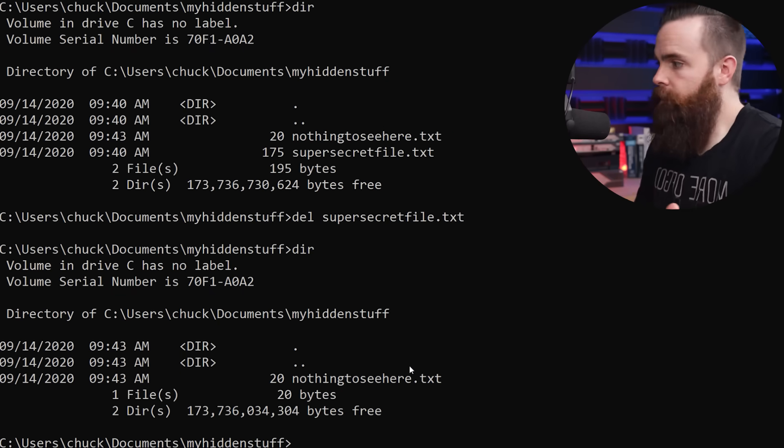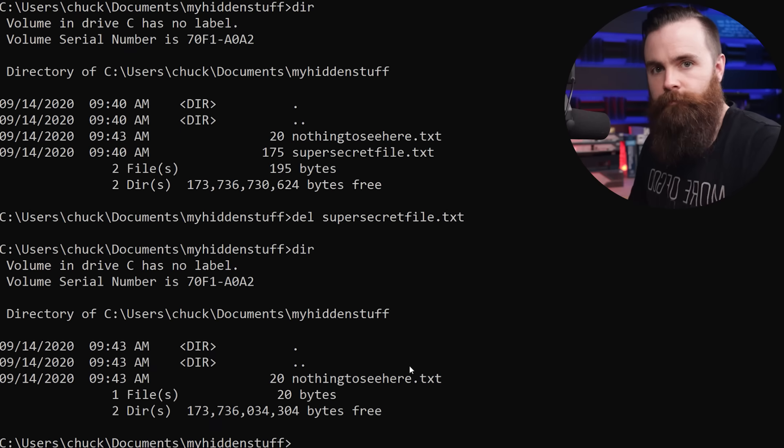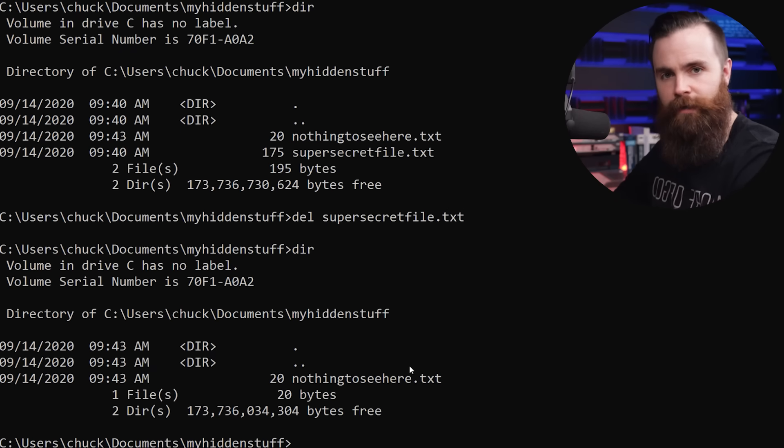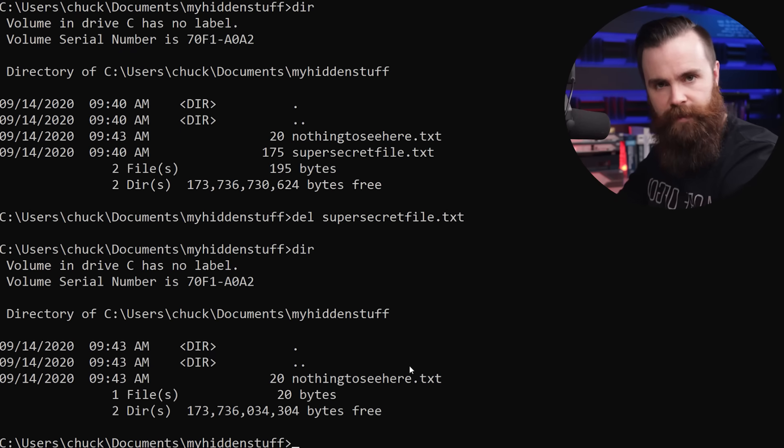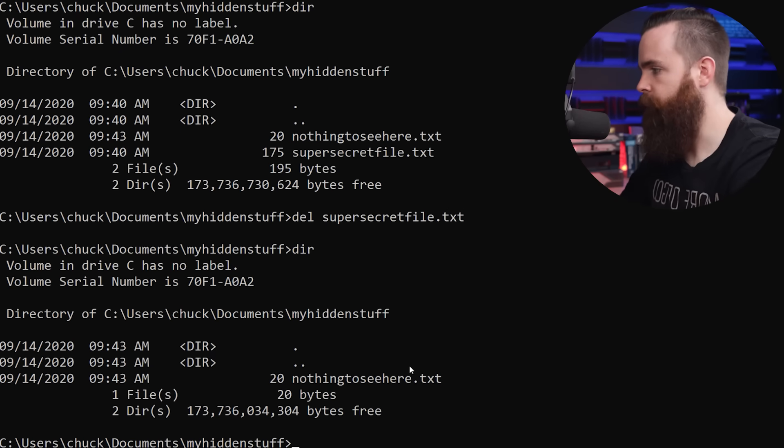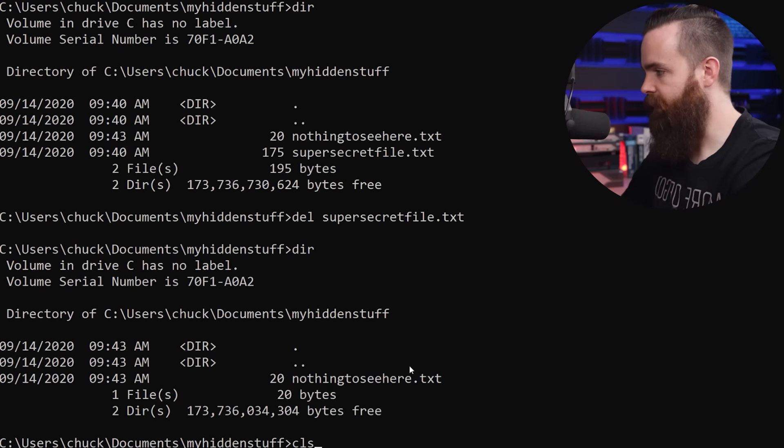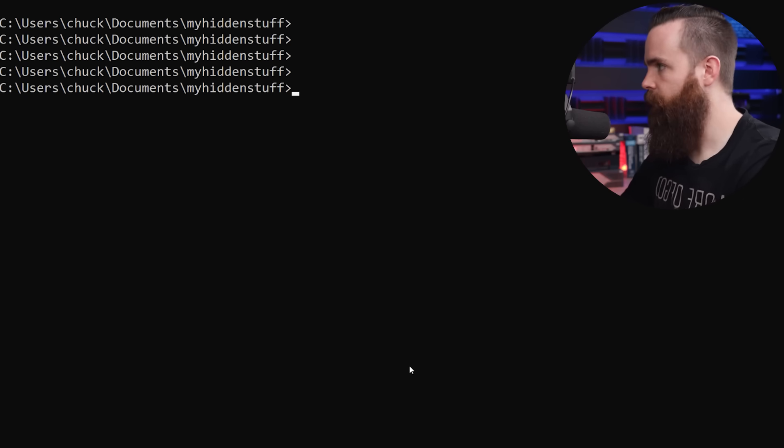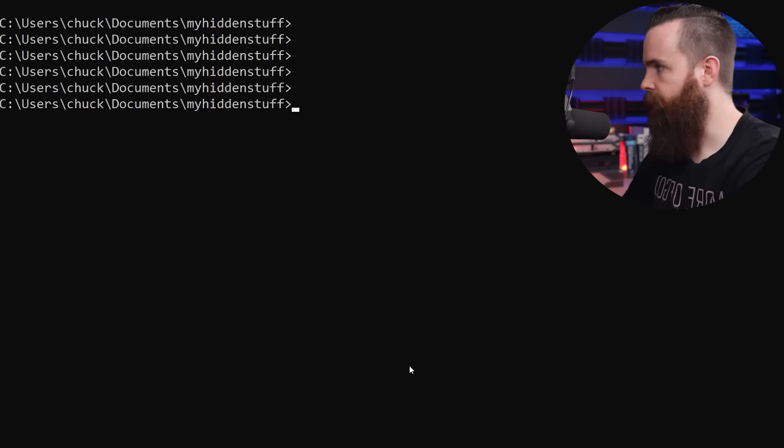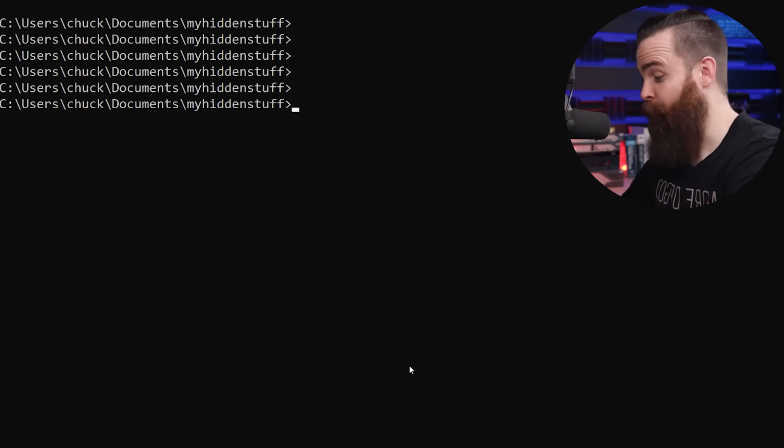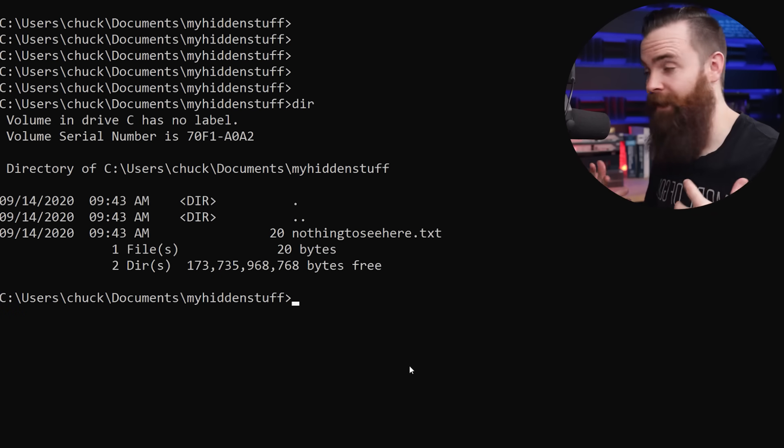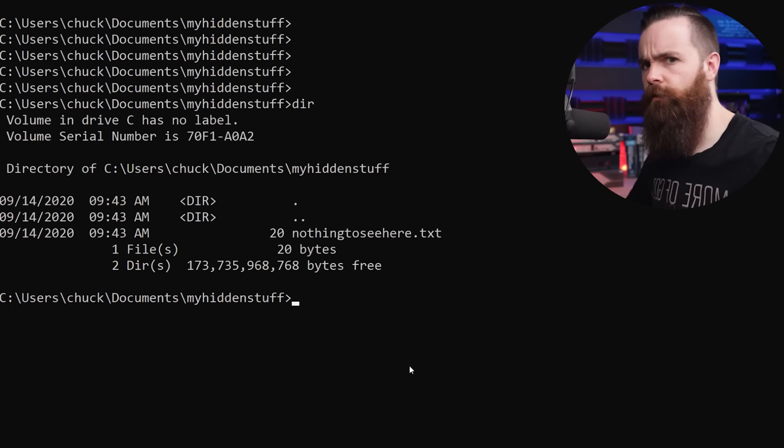DIR once more, not there anymore, but where'd it go. It's still here. Trust me. You want to see it. Okay. Let's do it. I'm going to type in CLS to clear my screen, make sure things are a bit more clean here, but I want to show you once more. I type in DIR. The file is not there. Just nothing to see here.